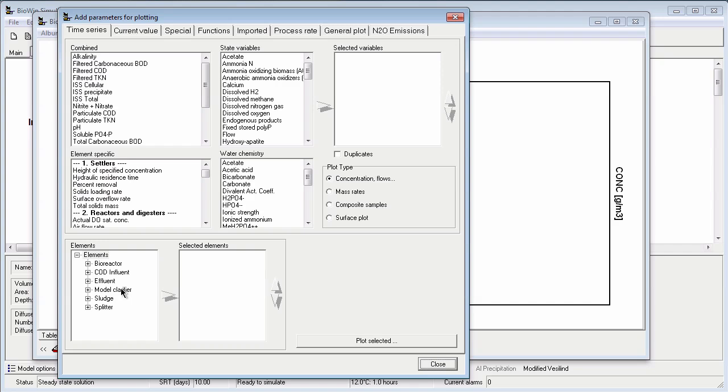To select the aerobic bioreactor, I expand the bioreactor group, click on aerobic bioreactor, and then click the right pointing arrow to move it to the selected elements list.